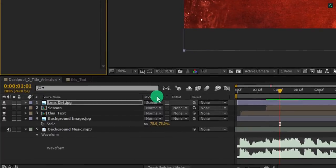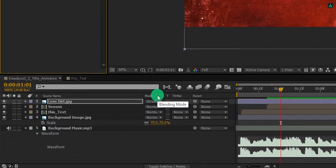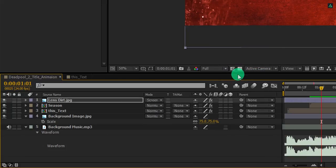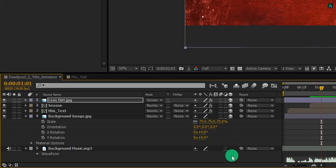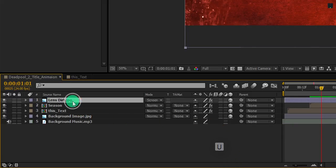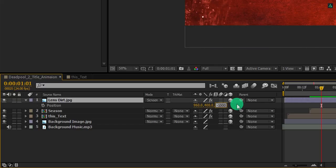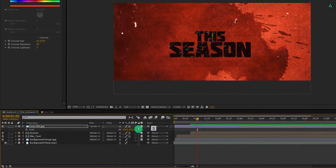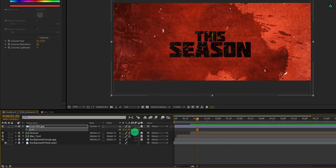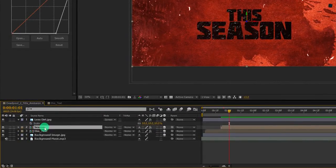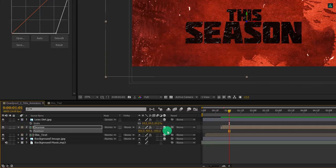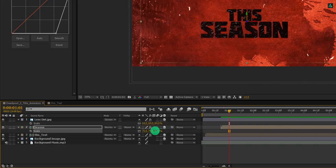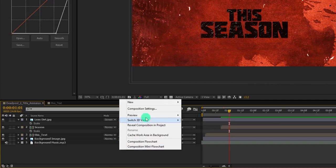But before, we have to make them all a 3D layer. Make sure your switch tab is visible. In case you don't find it, right click here, go to the columns, and select switches. Click on this cube icon to make the layer a 3D layer. Now our all layers are 3D. Let's minimize them and then select the top layer. Press P to open position and change the last position value to negative 1000. Then press S to open scale and change the scale value so that it will be the same size as before. Cool. Now select this season layer and then change its last position value to negative 500. Also, adjust the size to make the size look like before.